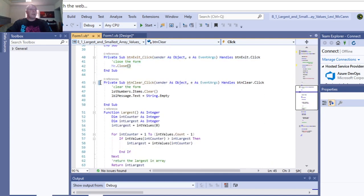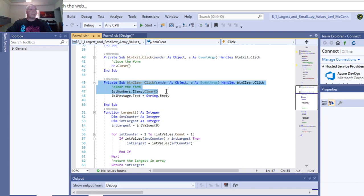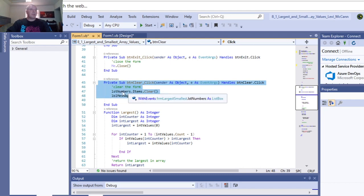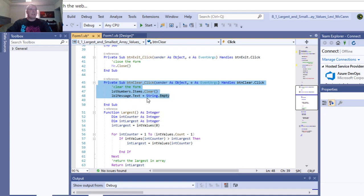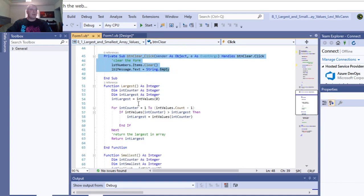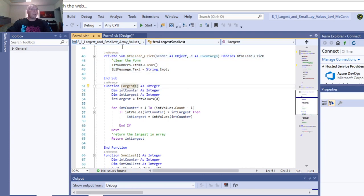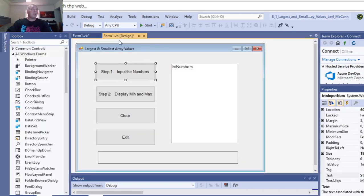This clears your form. Items clear list box. Members.items.clear. That'll be lblmessage.text, empty string. And then we'll go back.